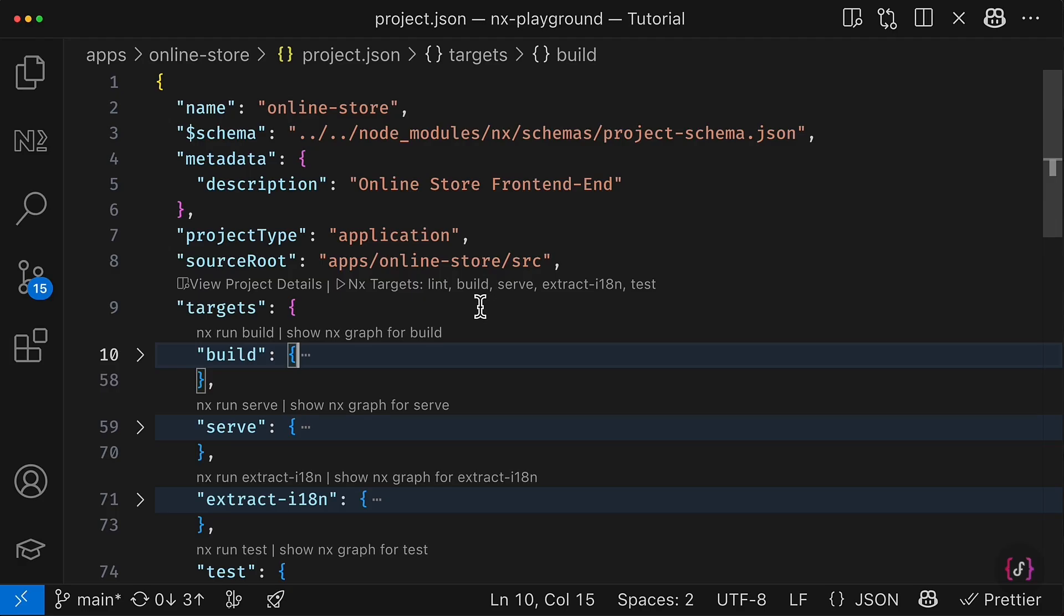Alright, so this is how migration to NX might look. However, the migration, it is just the first step. In the future, you might encounter some other challenges.